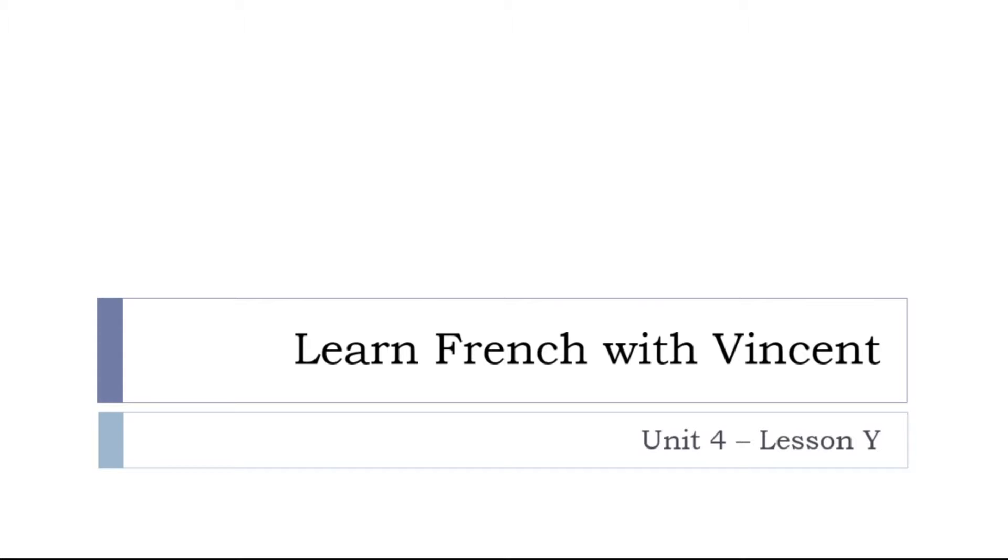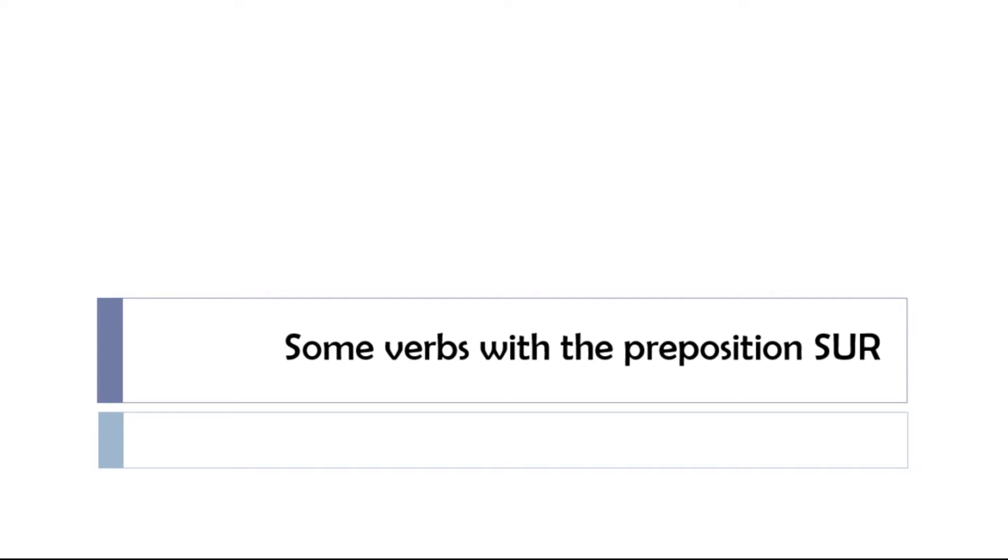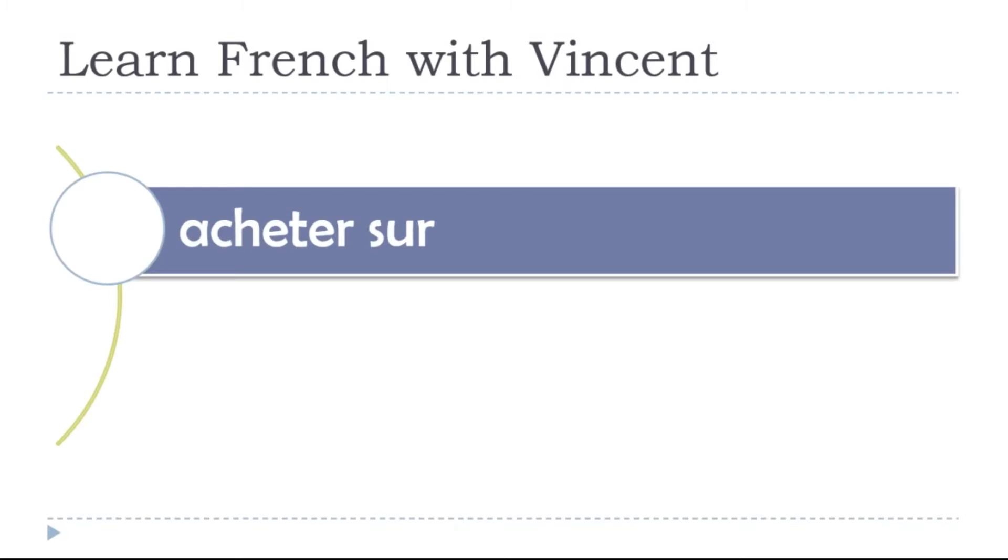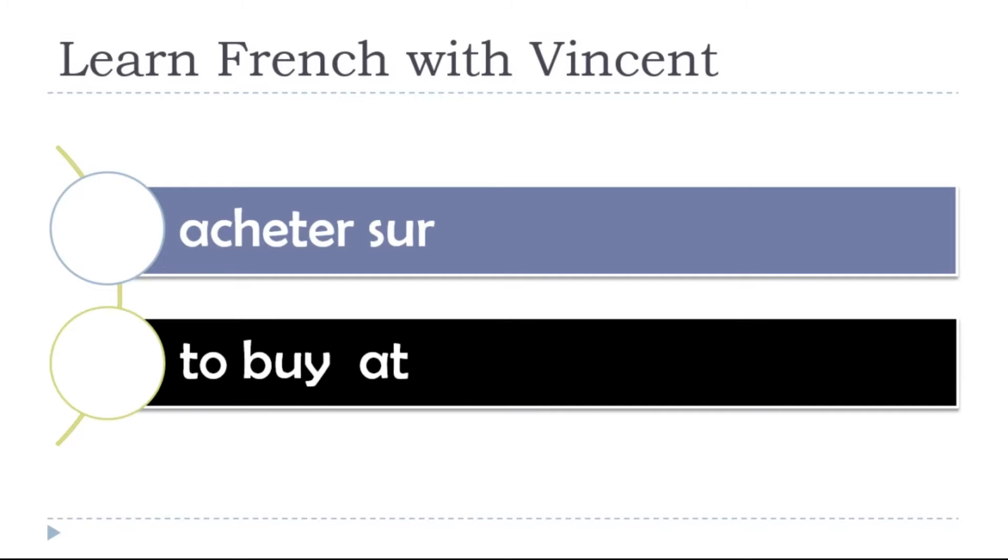This is Unité 4, Leçon Y. Let's discover together in this lesson some verbs with the preposition SUR. As usual, we'll see the translation and we'll work on the pronunciation.